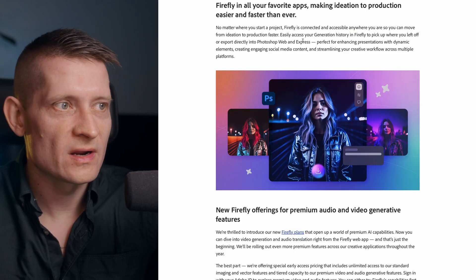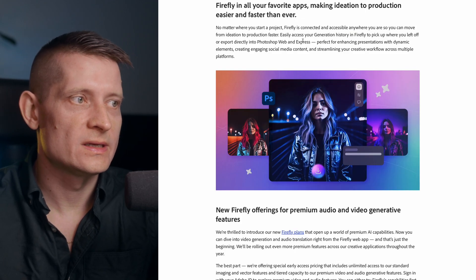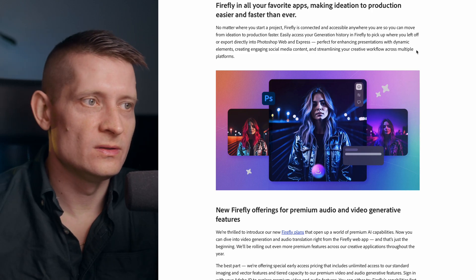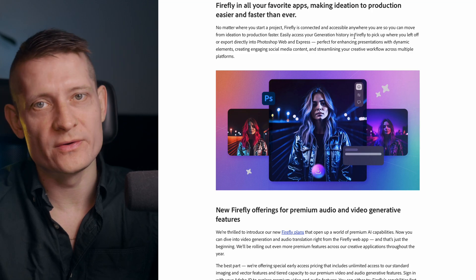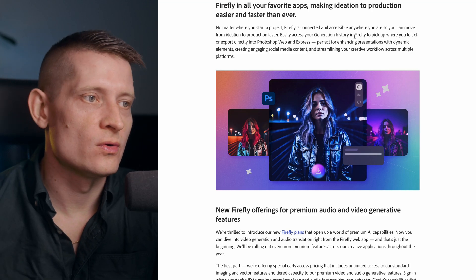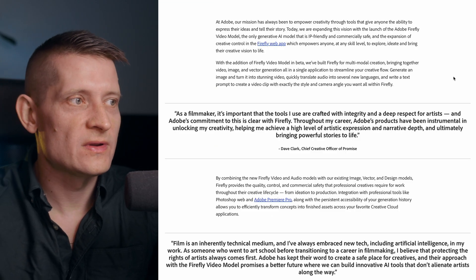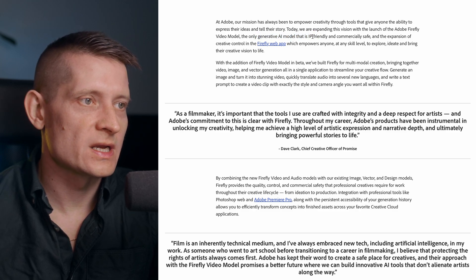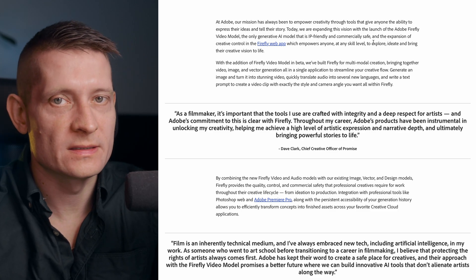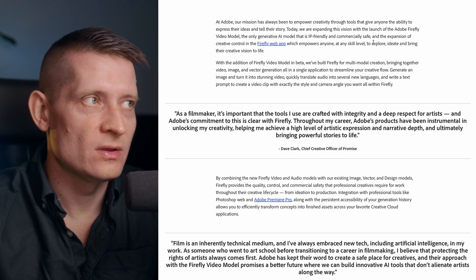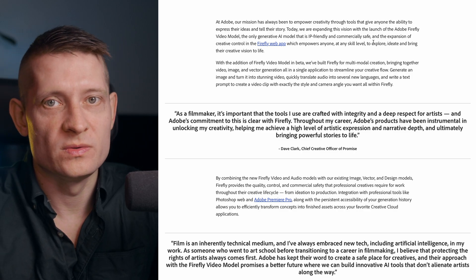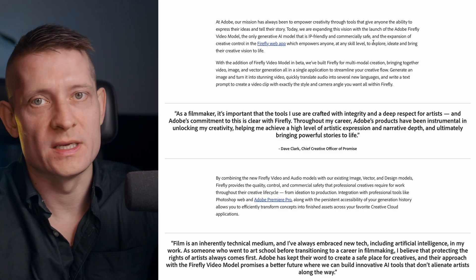Another good thing about Firefly is that it's directly integrated into Photoshop, Web, and Express, meaning you can also edit those scenes on your mobile phone and create social media content on the go. Adobe also says that the Firefly video model is the only generative AI model that is IP-friendly and commercially safe — so if you use it, you can use those videos for any commercial purpose, including YouTube videos that you can monetize.